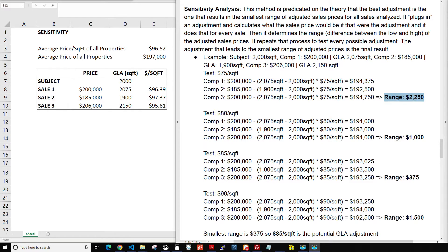It's something a lot of us already do in our heads as we're typing up the appraisal, but essentially sensitivity says that the best adjustment to use is the one that results in the smallest range of adjusted values or adjusted prices. So at the bottom of your grid, whatever adjustment you throw in for GLA or garage or counter — whatever it is — if that's the one that results in your comps getting as close as possible together, that would be the result from sensitivity.